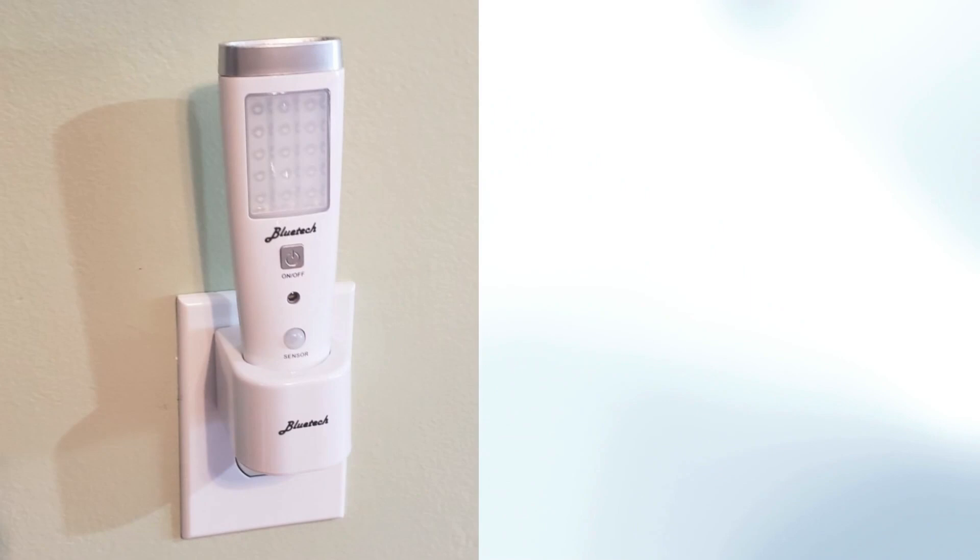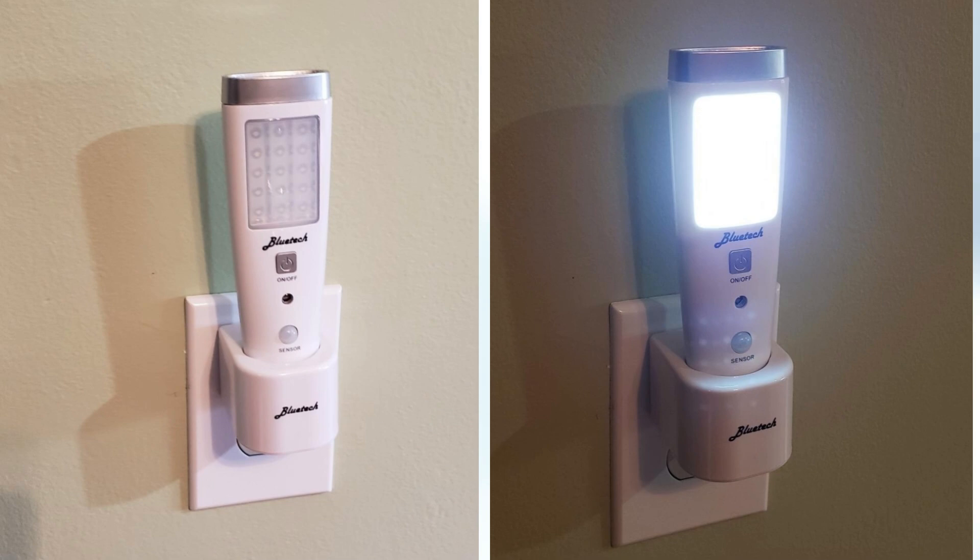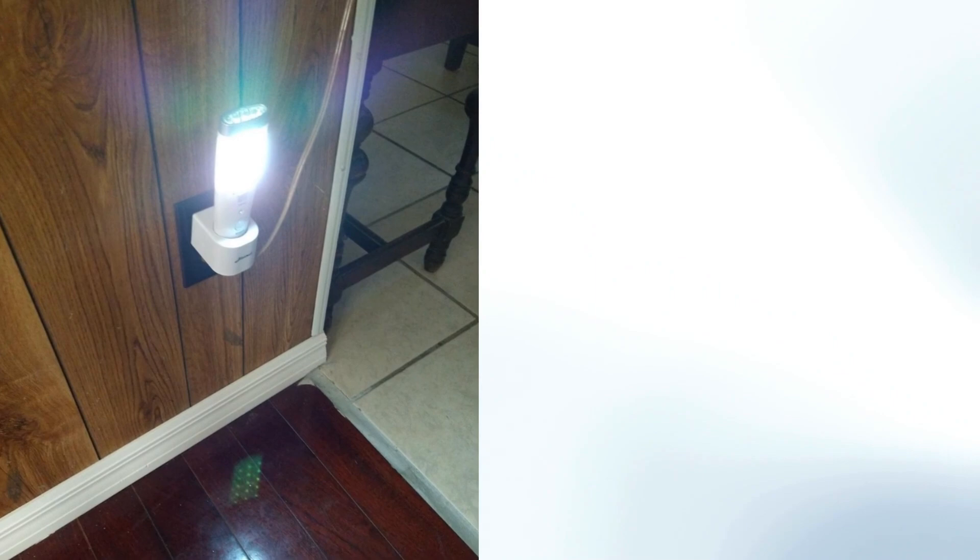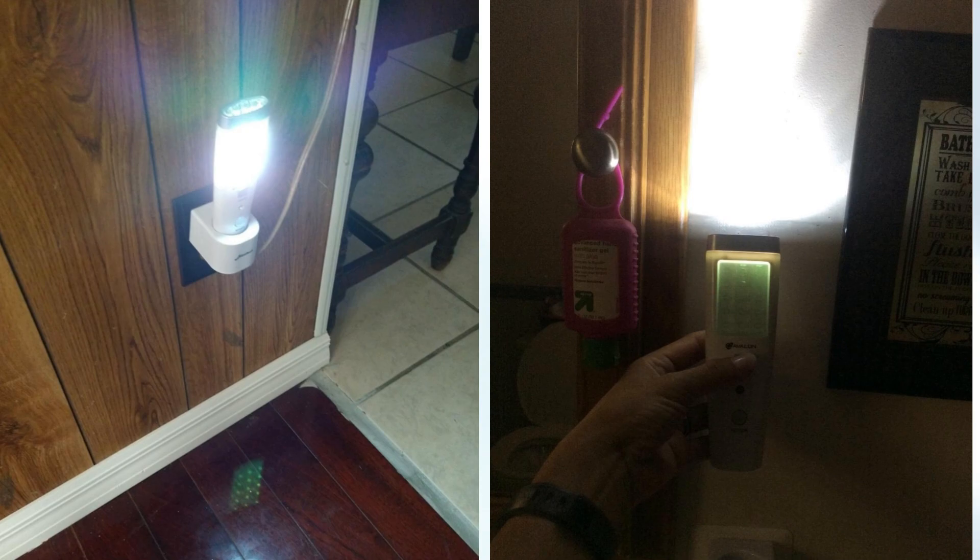A nightlight and flashlight combo is a practical item to have in your apartment to light up your home upon arrival and brighten your day during power outages. Its design provides a convenient light source in different situations, ensuring you can navigate your home safely and comfortably. Now, you can have peace of mind knowing you are prepared for unexpected situations.